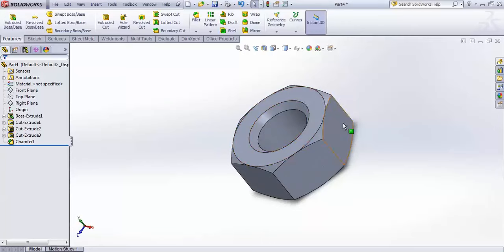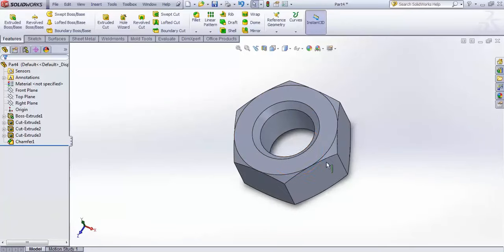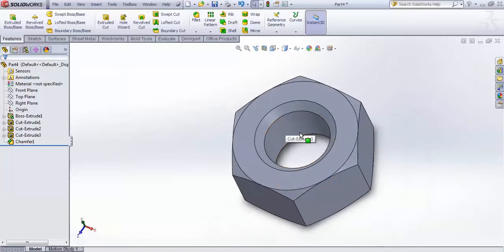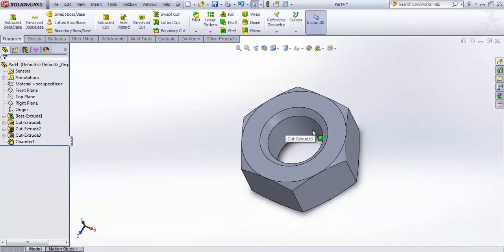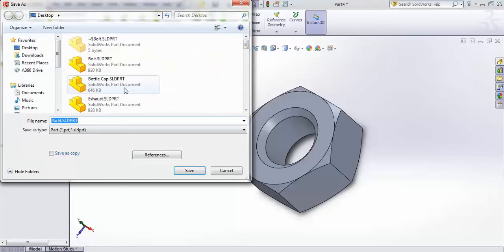Our nut has been created but there is no threading inside yet. We do not have to create threads manually — there is a very interesting feature in SolidWorks for that. Save this file as 'nut'.